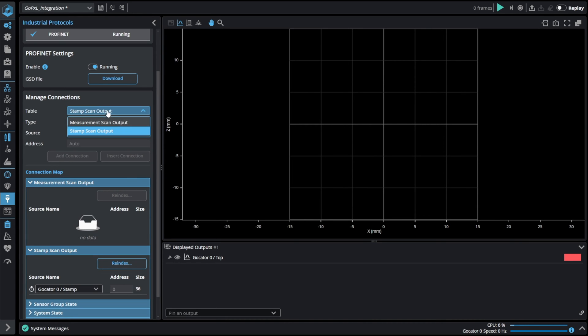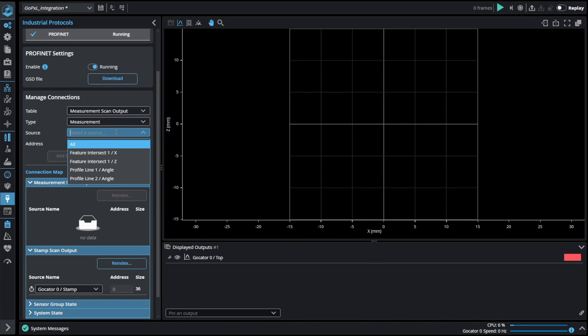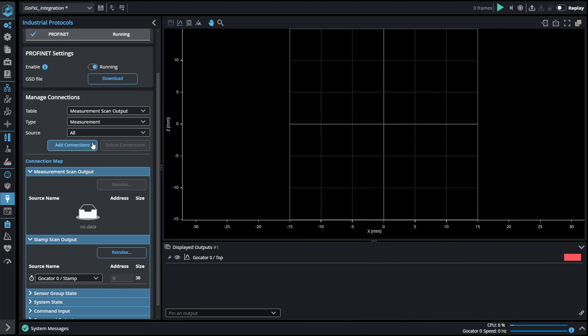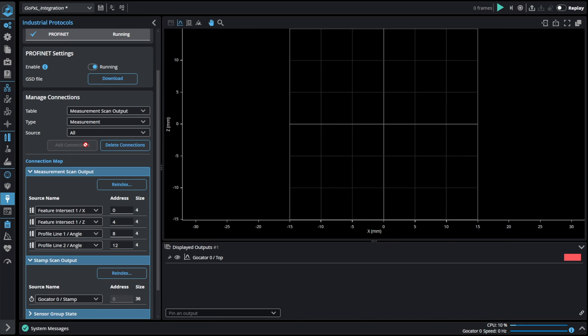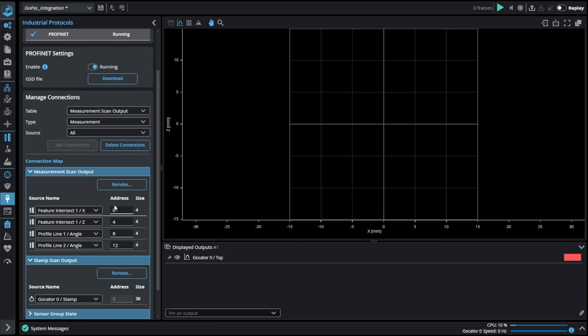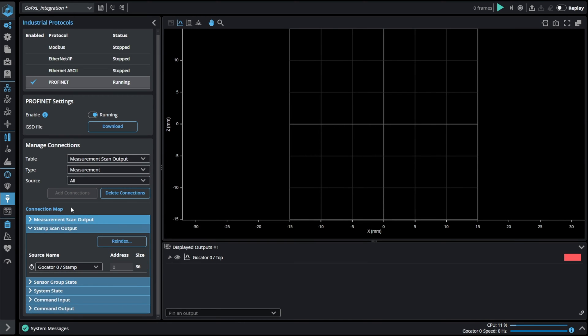When it comes to measurement results we can choose all and click on add connections. This functionality will add all of our inspection results to the measurement scan output automatically without the need of adding it one by one. All of the results have specified address and size. As you can see the result value has a size of 4 bytes.